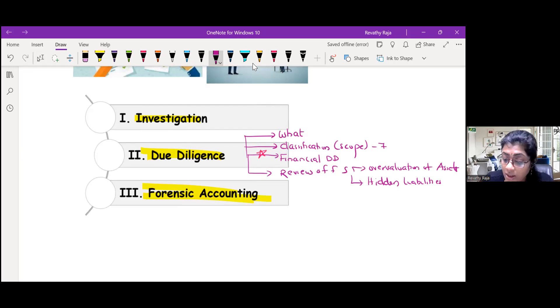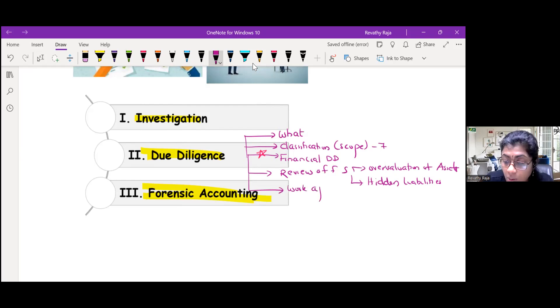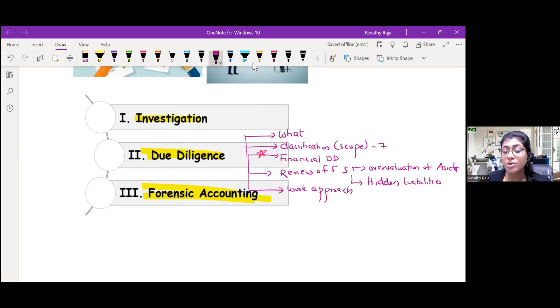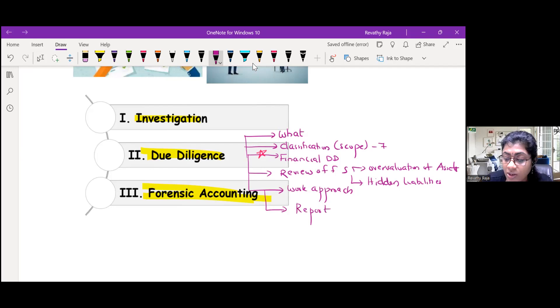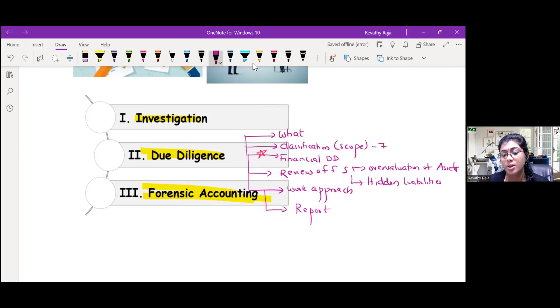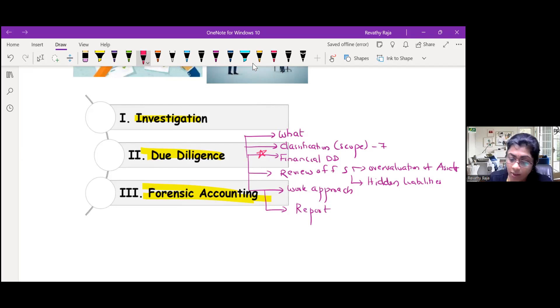Then coming to the work approach, how to go about while conducting the due diligence, the steps in due diligence. Finally, we will end by giving the due diligence report. These are the topics with respect to due diligence.